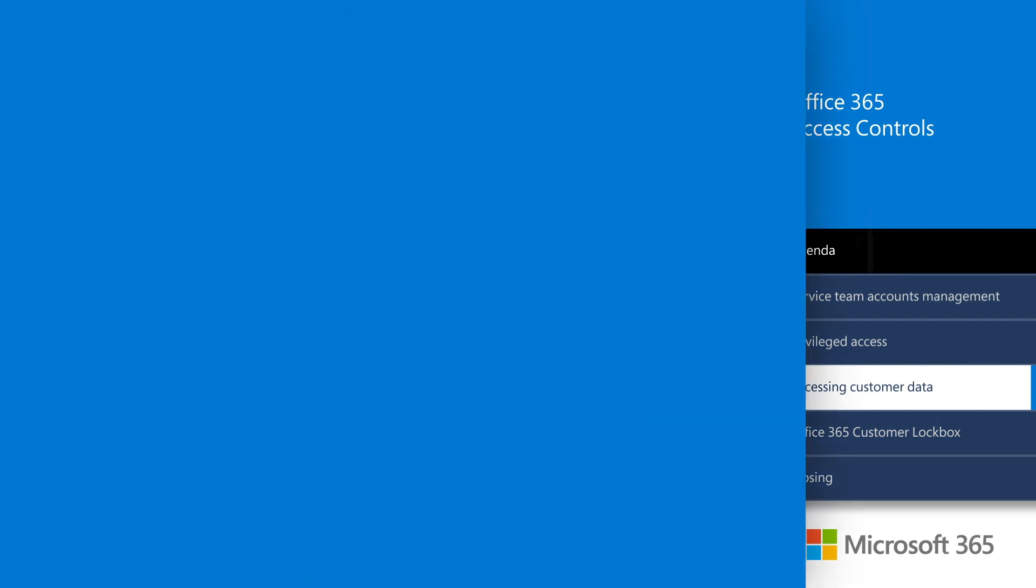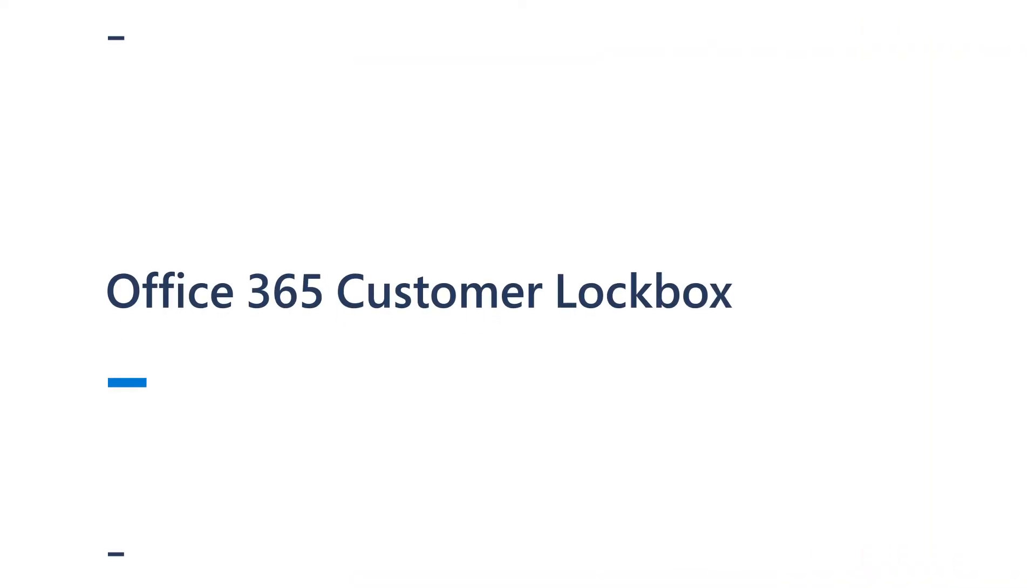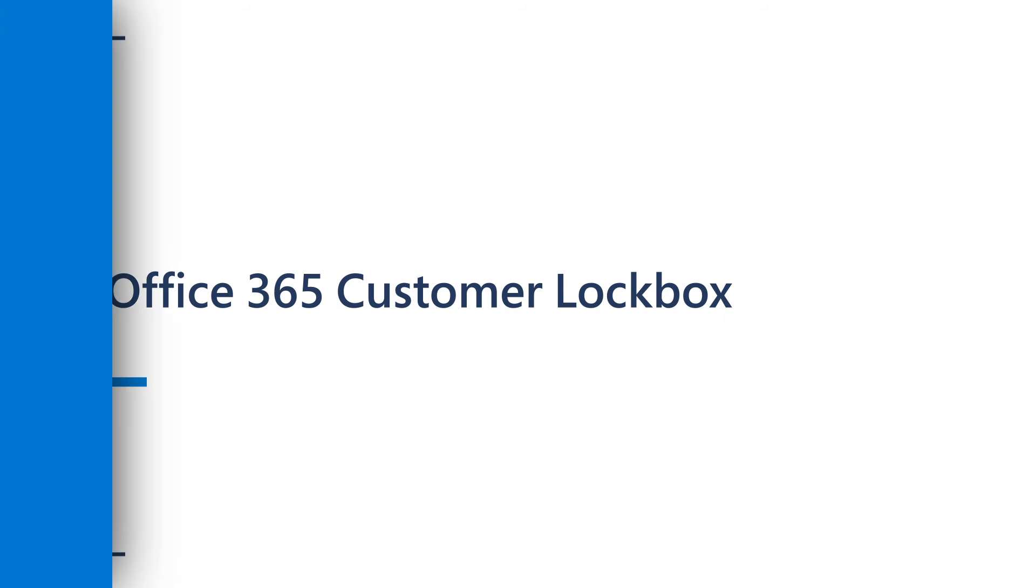For customers concerned about Microsoft personnel accessing customer data content in SharePoint, Exchange, and OneDrive, they can license and provision an additional access approval feature called Customer Lockbox. Let's take a look at how Customer Lockbox works.